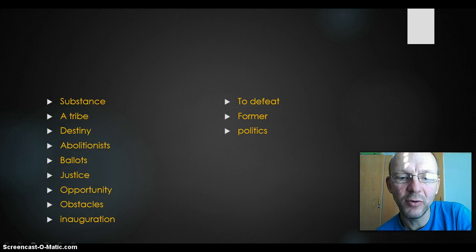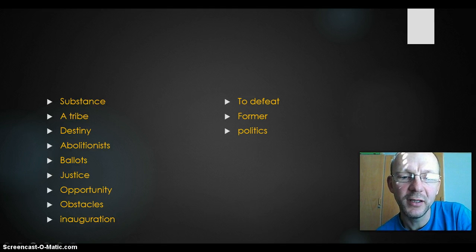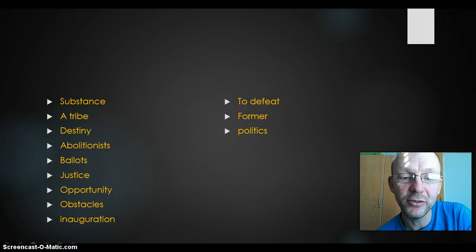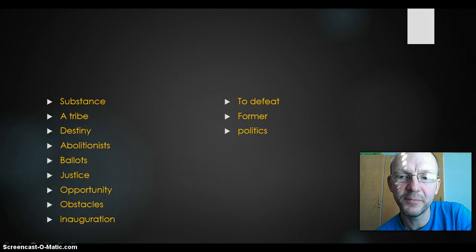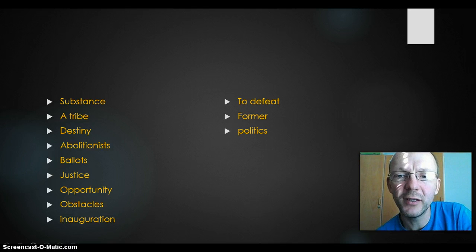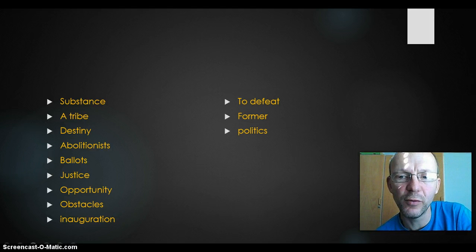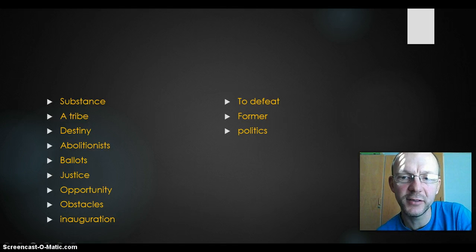Inauguration — difficult word to say. Det betyder indsættelse. So you can make an inauguration speech if you are a president. To defeat — if you win, then you have defeated your enemies. Former — same word as previous, something that was before. Former president — tidligere.